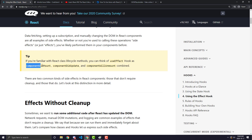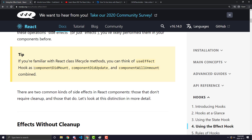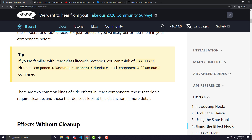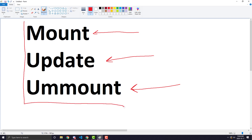Each one of these functions was made to run on each of those lifecycle methods. So as soon as your component mounted, you would run componentDidMount. As soon as your component updated, no matter how many times it updated, componentDidUpdate would run. And finally when your component was about to be unmounted, it would run the componentWillUnmount function. Now the useEffect can act as all three of these functions, and you can have multiple useEffects.